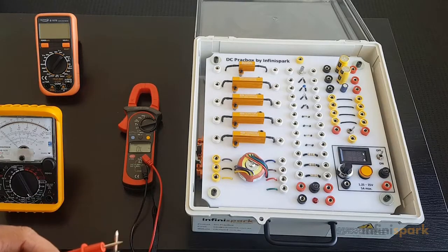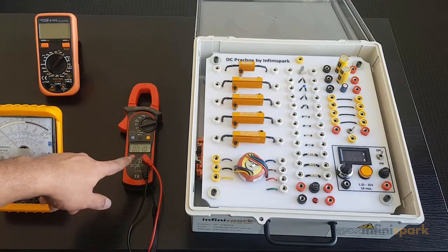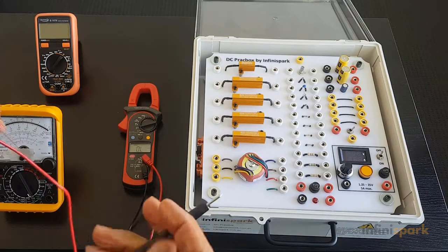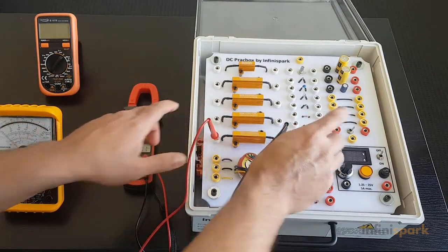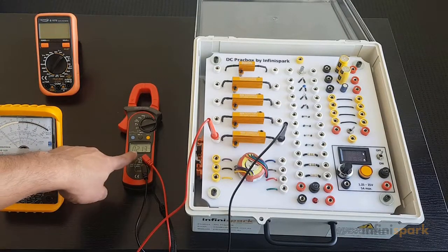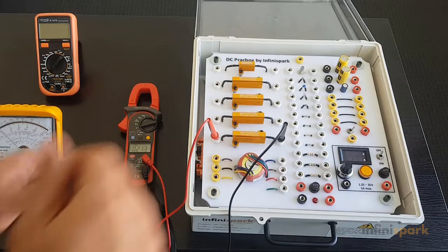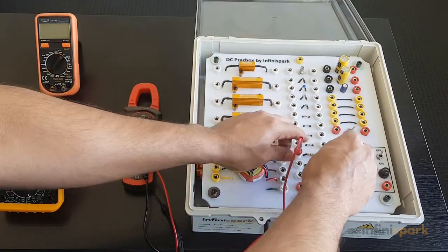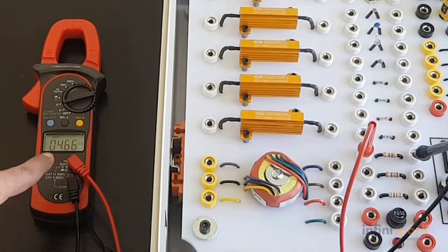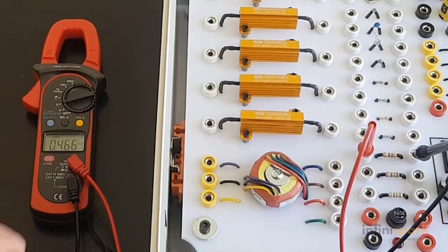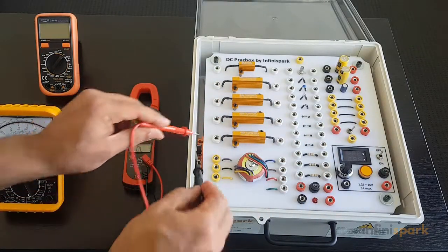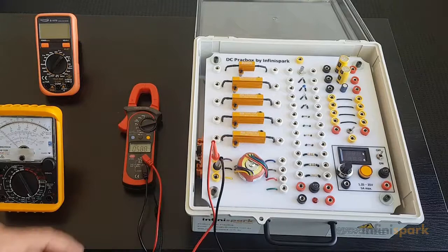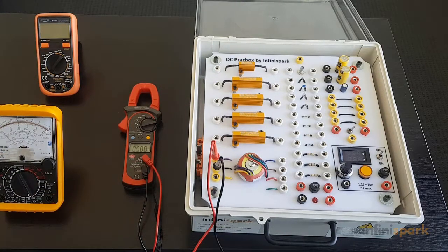Let's measure our first resistor here. The resistance is 21.3 ohms. Let's measure our color-coded resistor: 0.466 kilo-ohms, or 466 ohms. Let's measure our transformer winding: 0.588 kilo-ohms, or 588 ohms.